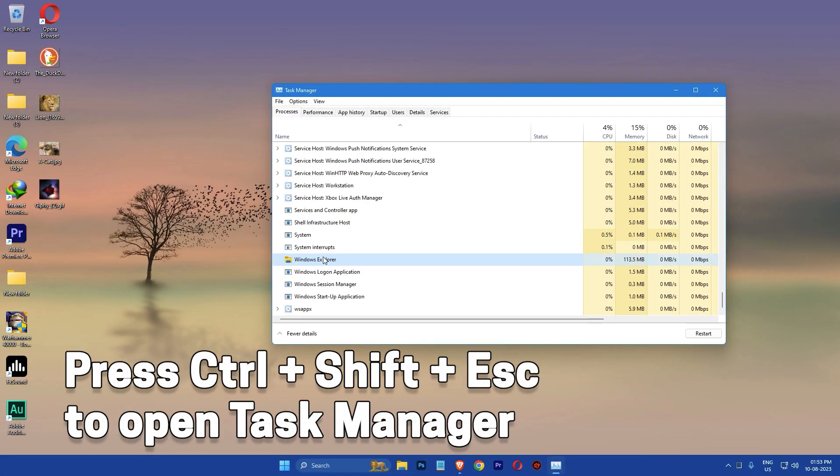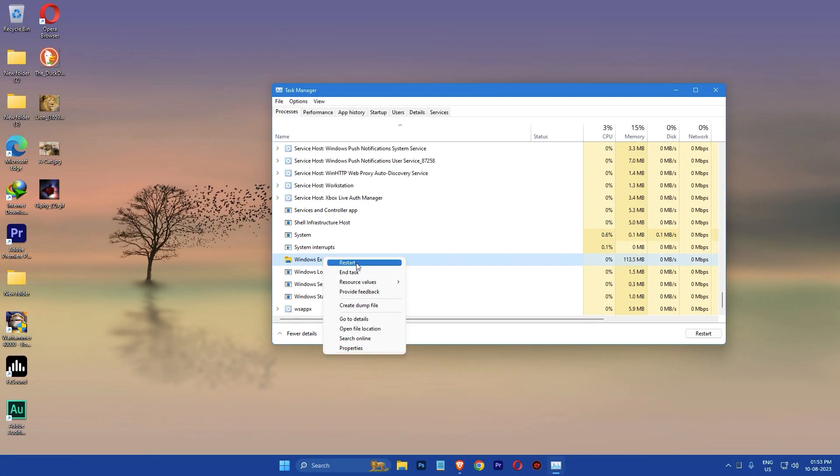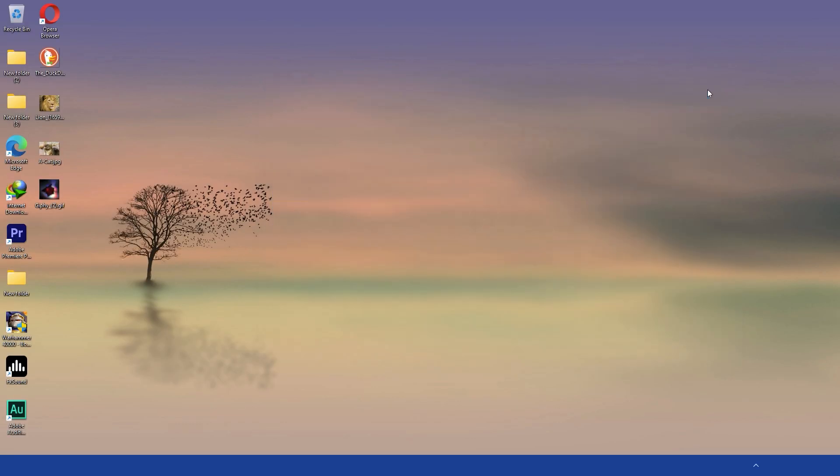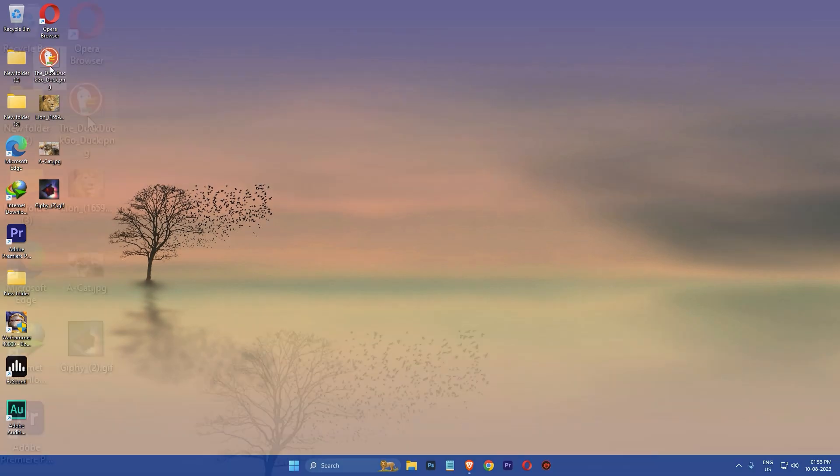Then open the Task Manager, right click on Windows Explorer and click restart. After that, change the default type for opening image files just like I showed you before.